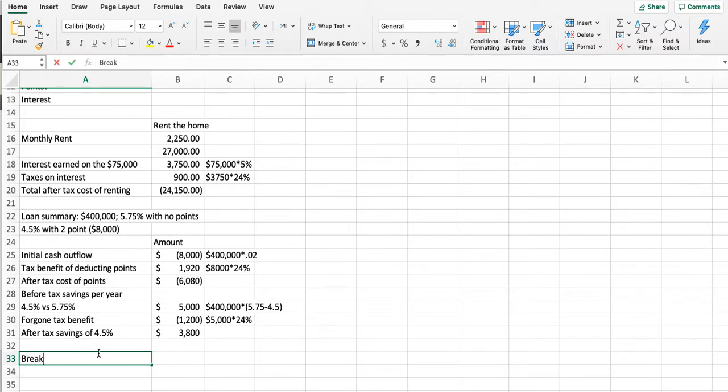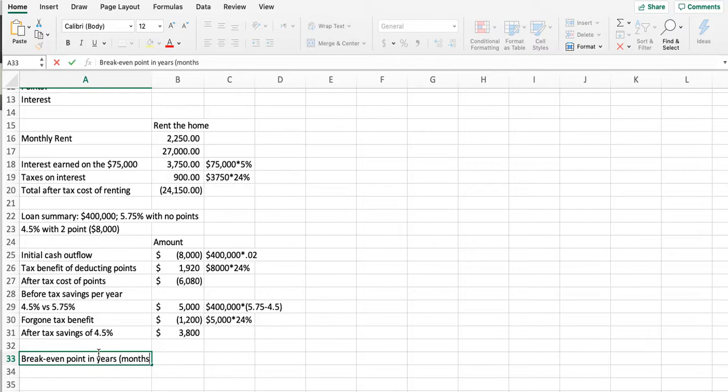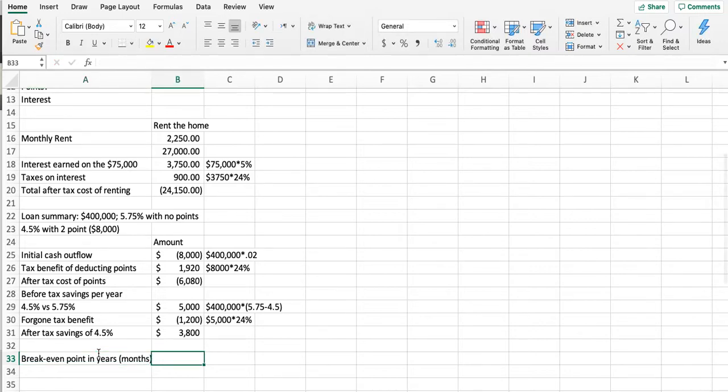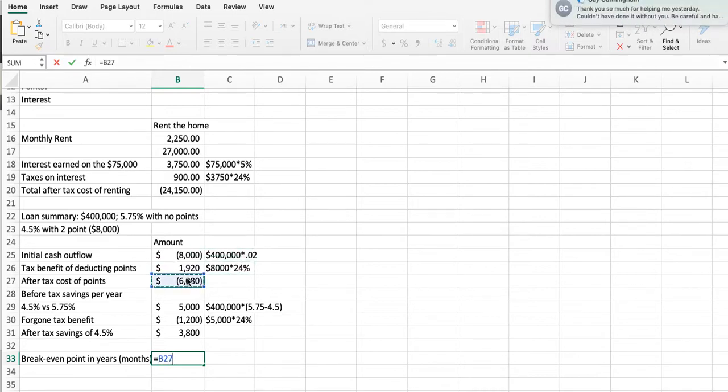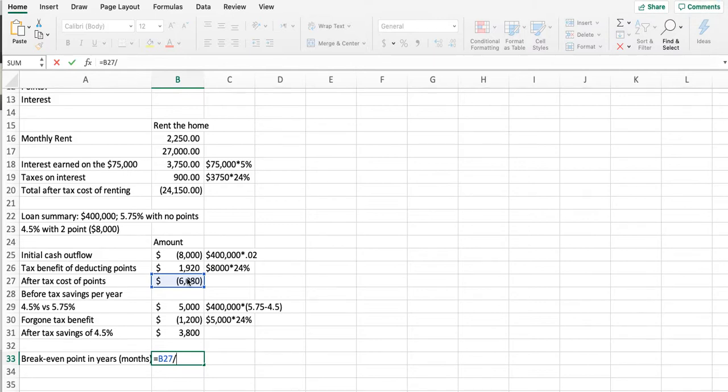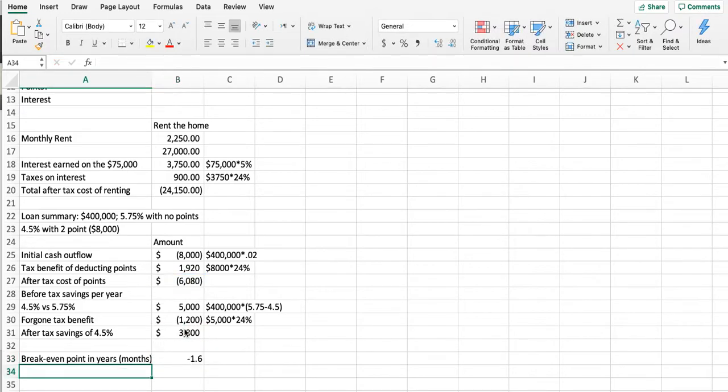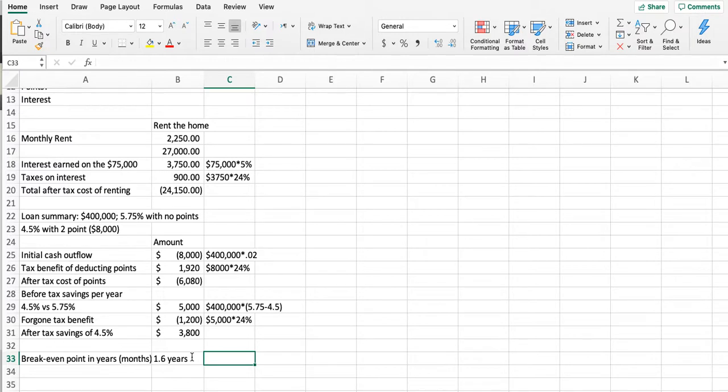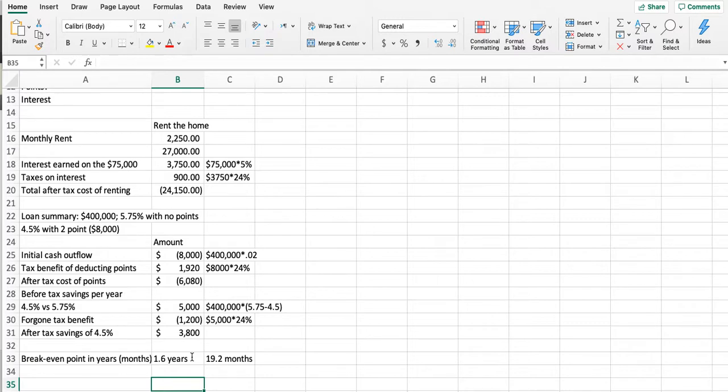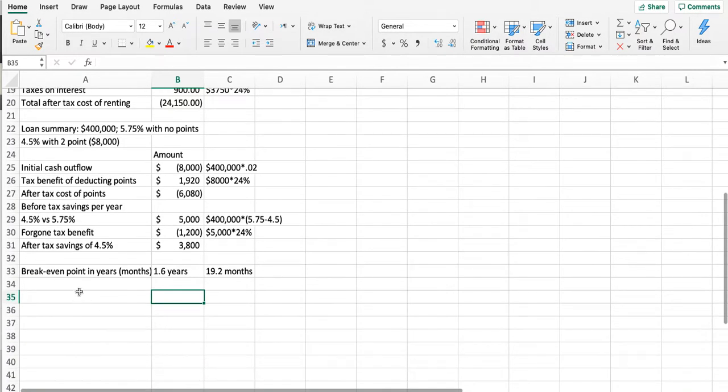For the break-even, we would simply take our after-tax cost of points and divide that by the after-tax savings, and we see that it is 1.6 years—basically 19.2 months. Is it worth it? That's the break even. I would say yes. Then we're going to come down to part C.